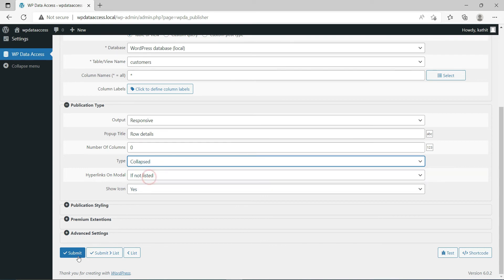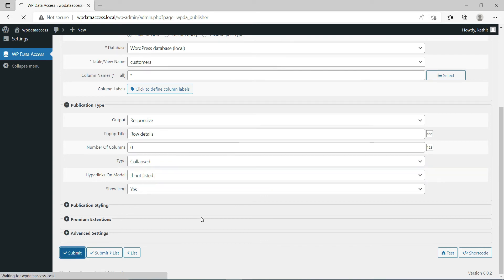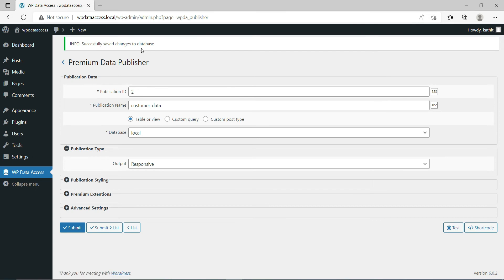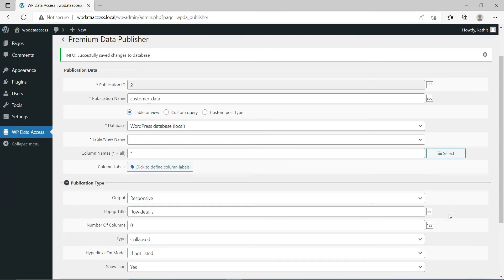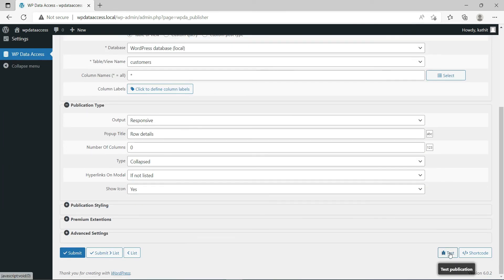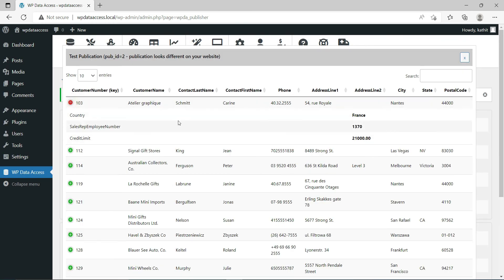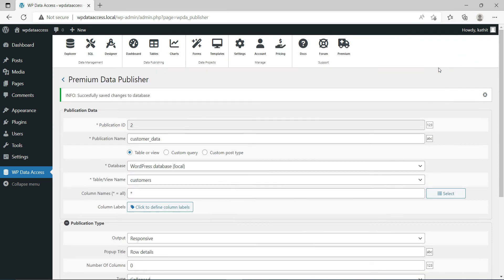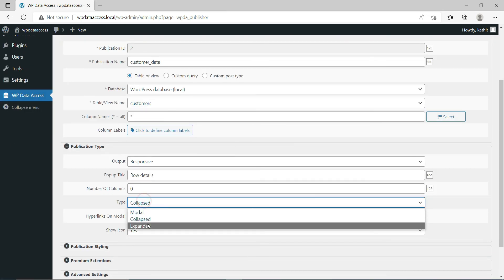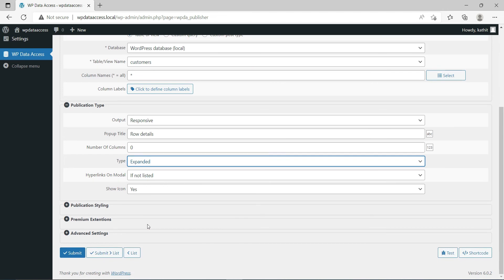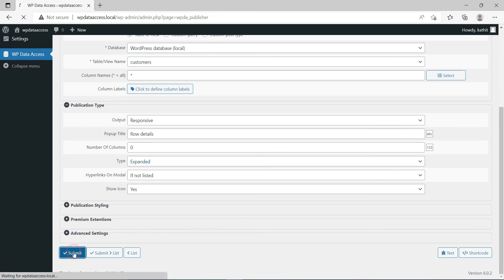With Type Collapsed, the information is shown inline. You'll see the same behavior with Type Expanded, which shows the data immediately.